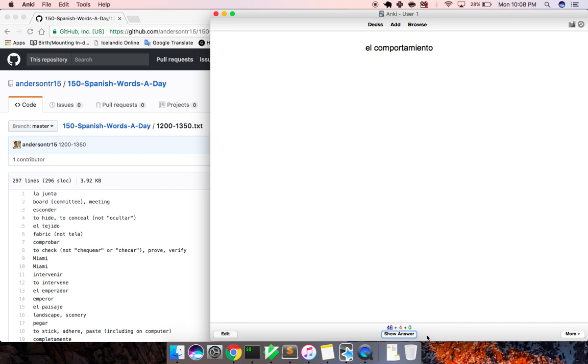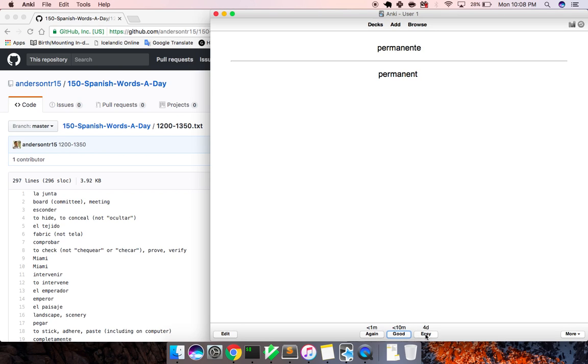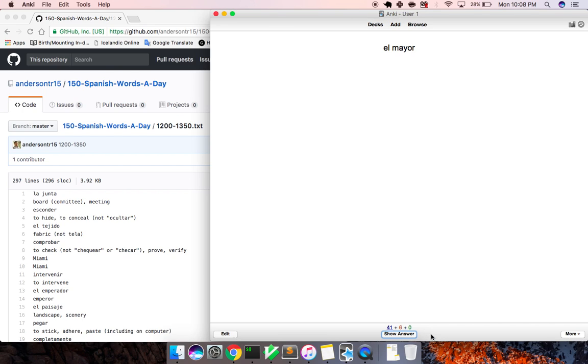Golpear, to hit. El comportamiento, behavior. Votar, to vote. Permanente, permanent. La sede. No, I don't have a blank on that, headquarters. Primario, primary. Mayor, older.